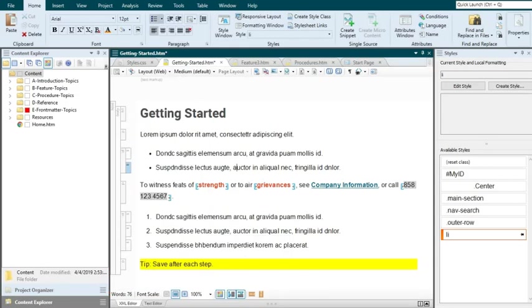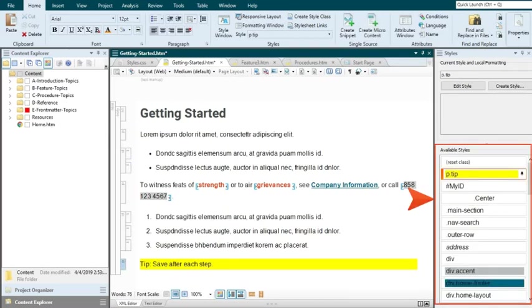Now let's look at how to apply styles to a list. First of all, if you click on a regular paragraph, you won't see any list styles in the Styles window pane. That's because you've clicked on a paragraph, and Flare is going to show you only the styles that are appropriate for paragraphs.